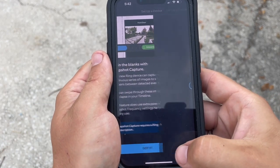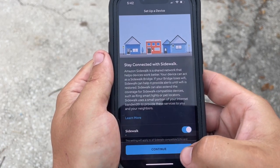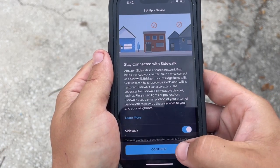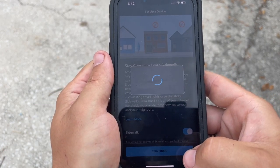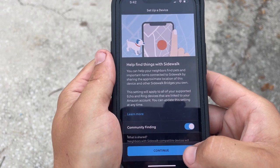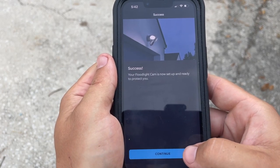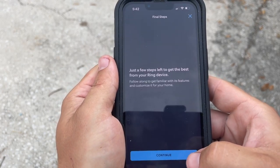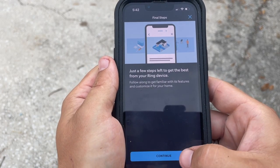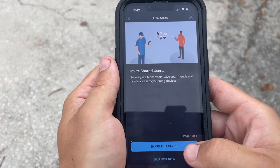Click got it and continue through the next several screens by clicking continue.